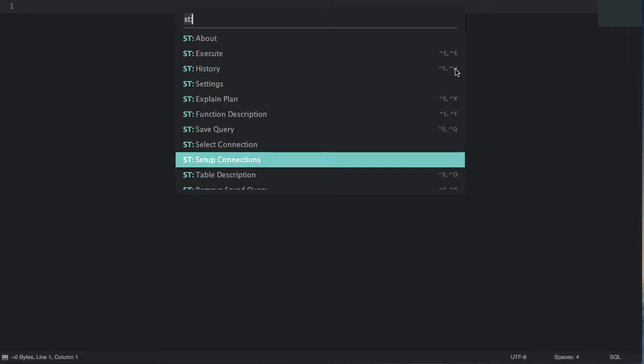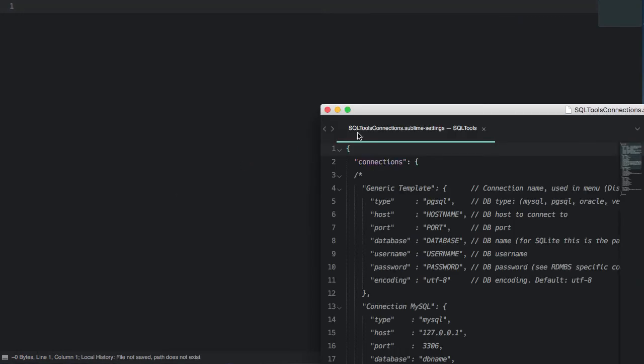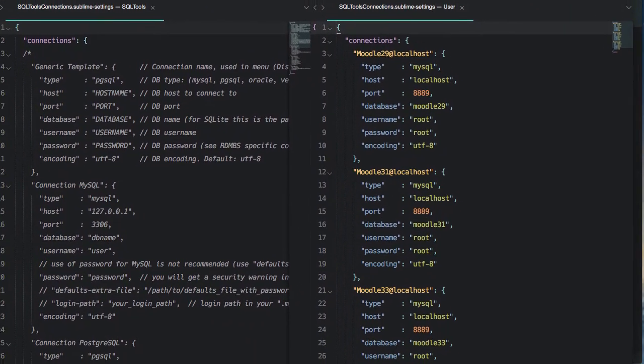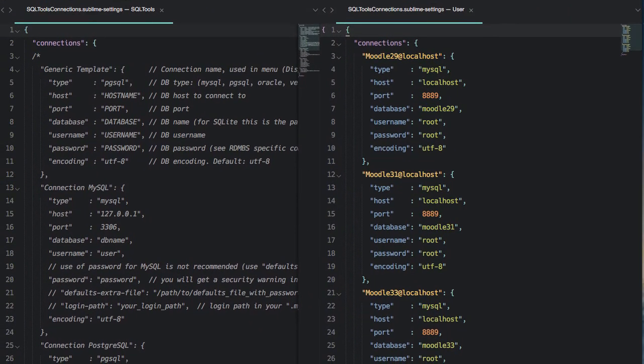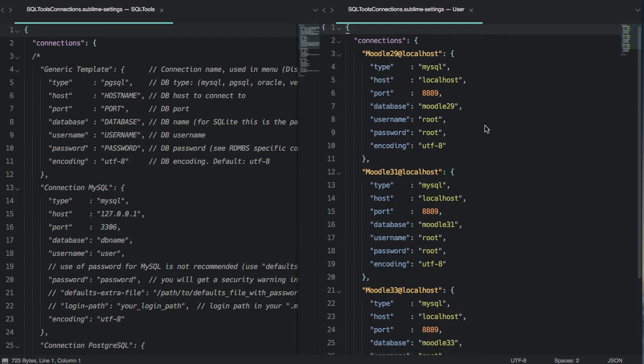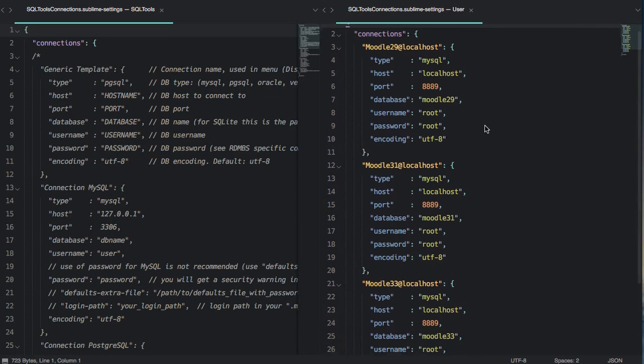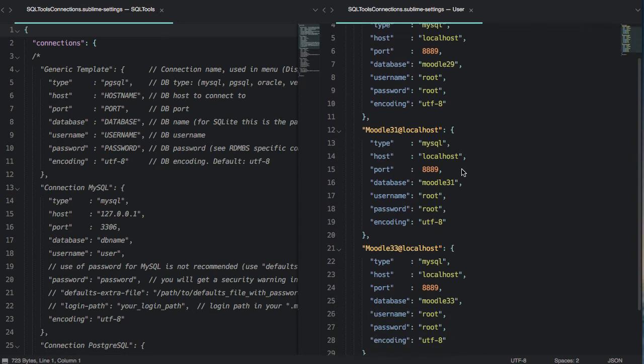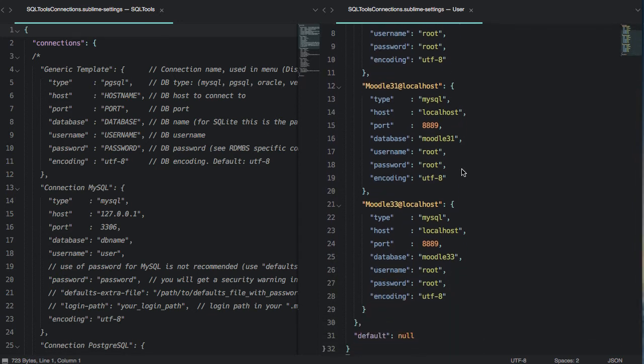But before we get too far into things I want to show you my connections. I have MAMP Pro running on my laptop. I have a number of Moodle installations. The first thing that I've done is to configure the plugin so that it can connect to each of those databases. There are three of them here.